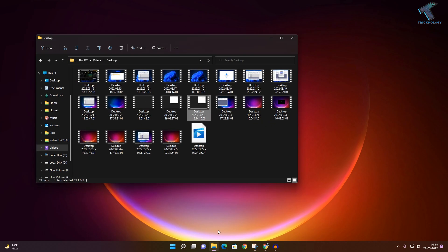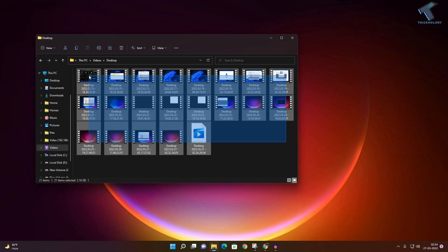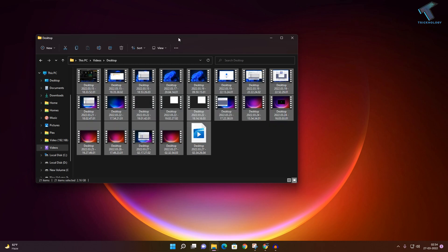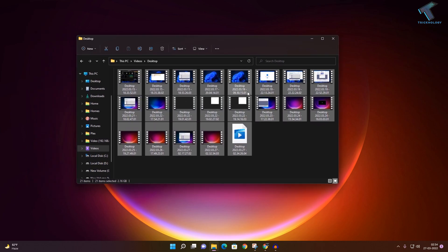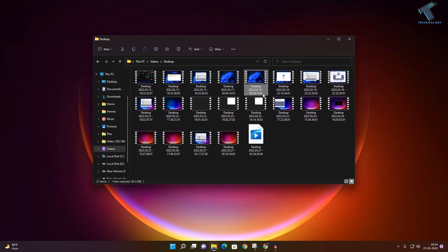As you can see, I have recorded a few videos on my computer and the file extension is not showing. So to see the file extension, you have to click on the three-dot button.